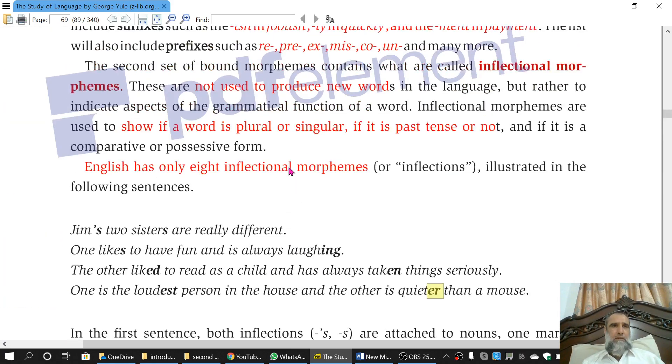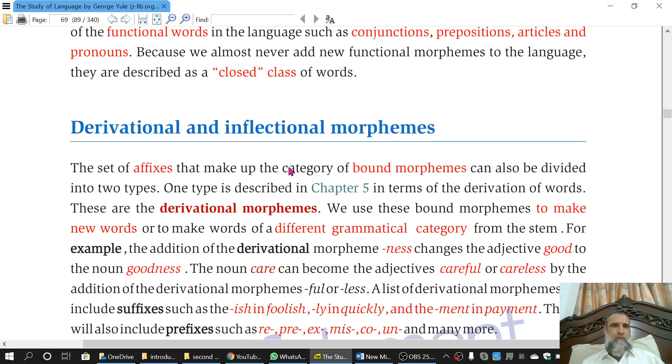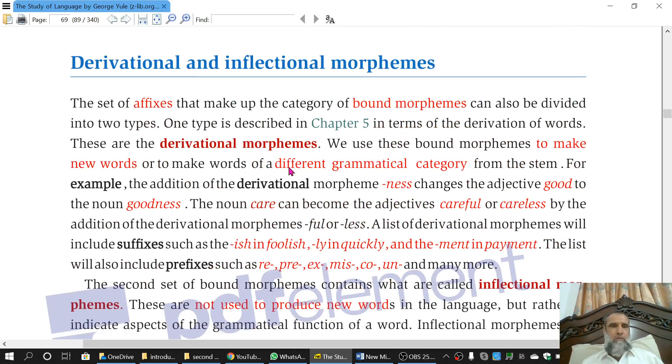This was a short lecture on derivational and inflectional morphemes.